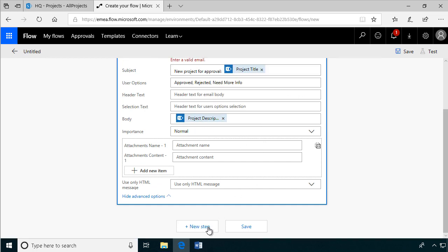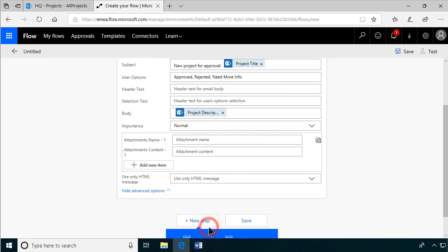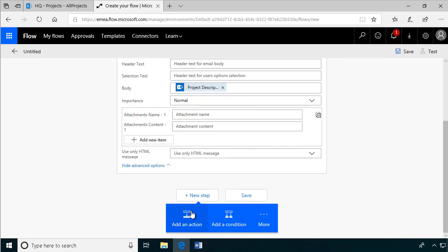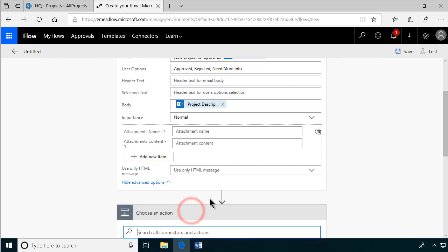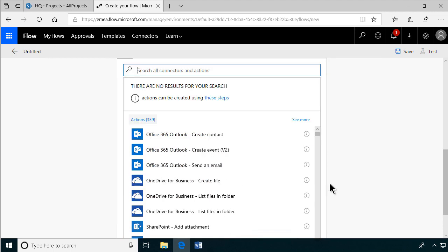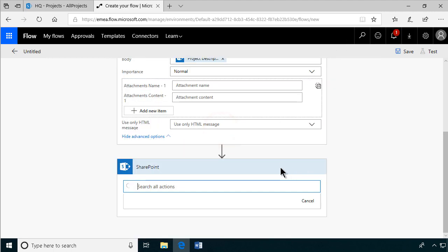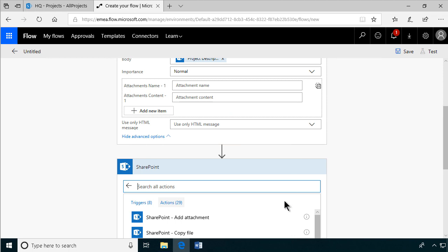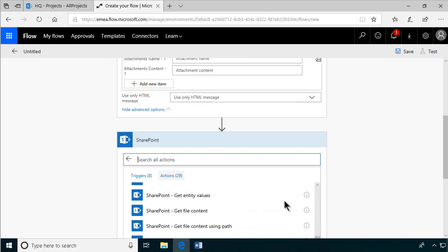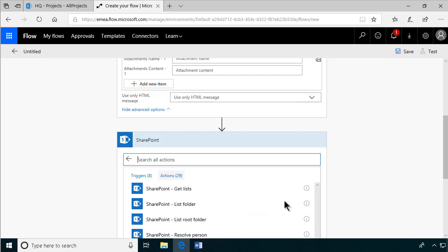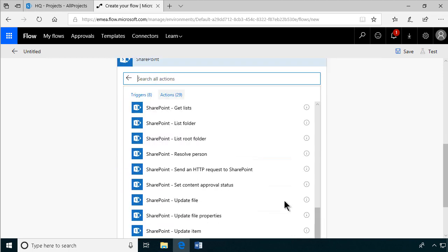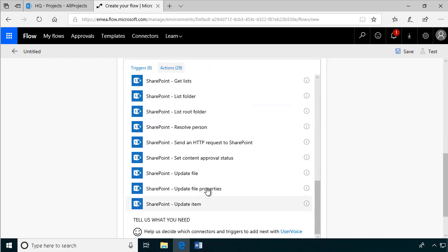Now, of course, the next step is to fill back into the SharePoint list whatever the legal department decided and update the list item. It's going to be a SharePoint action again. So we're going to update the list item.